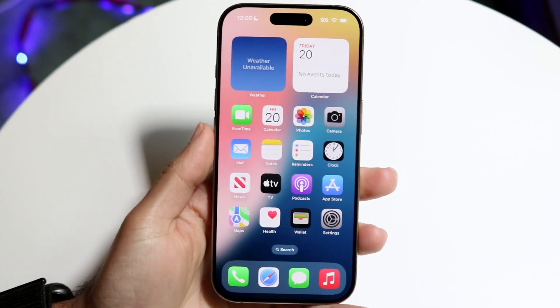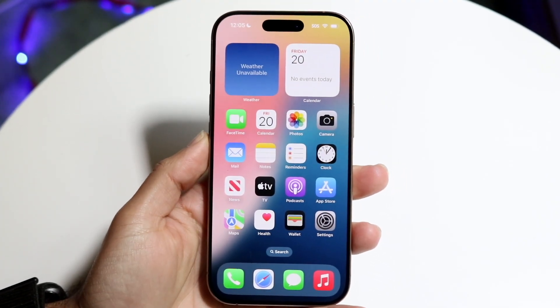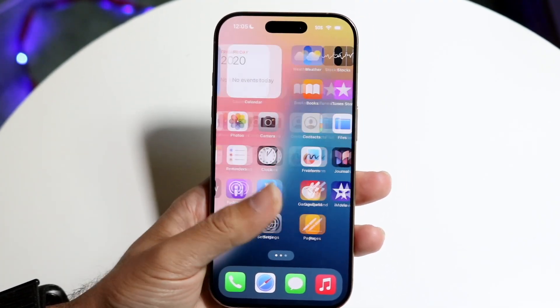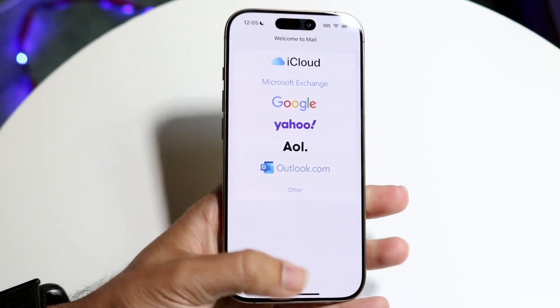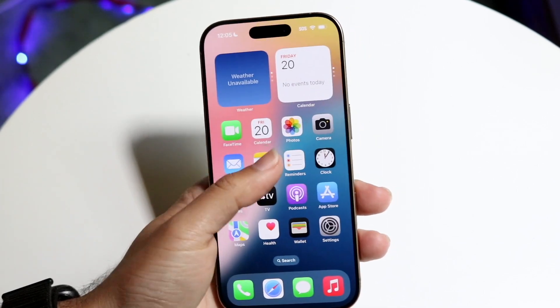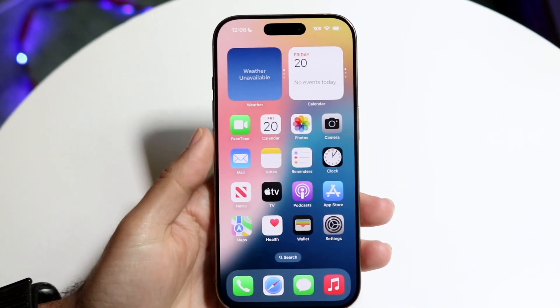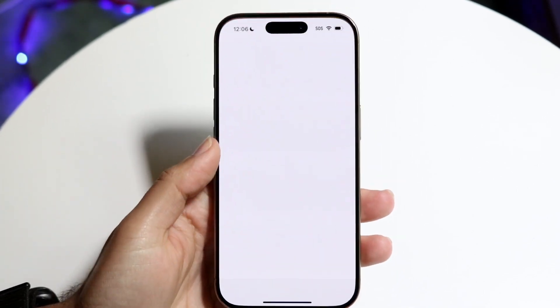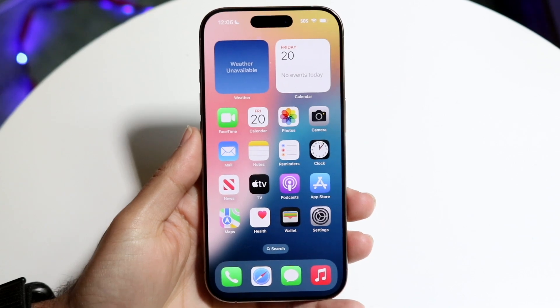You might be trying to figure out how you can close applications on your iPhone. Maybe you have a bunch of applications open on your iPhone 16 — whether you have a 16 or 16 Pro — and you're trying to figure out how you can close out of them.